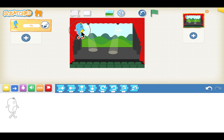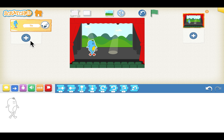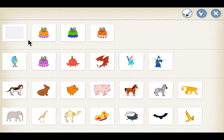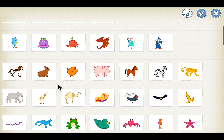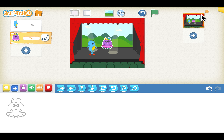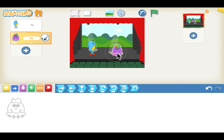Now drag the sprite to position it under the light. Let's add another sprite — we will click on the plus sign. We can choose the tag sprite from the options and click tick. You can see the second sprite is also added to the stage. Let's drag it and put it under the second light.